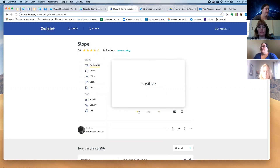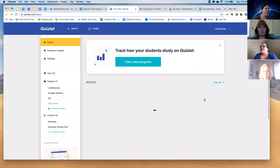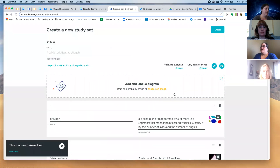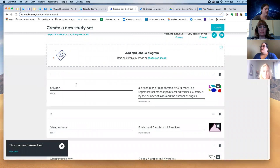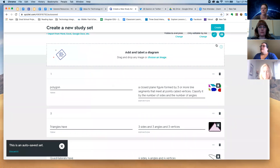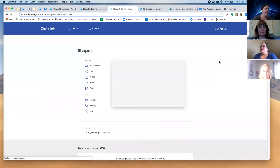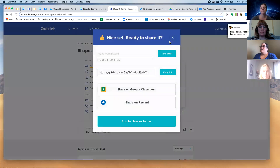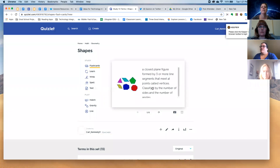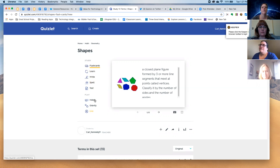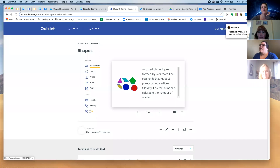Let's look at a shapes study set. This is the word, this is the definition, and there's even a picture. Polygon — it's a closed plane figure formed by three or more line segments, and here's the picture. You can go back and forth through the flashcards. Over on the left-hand side there's a whole plethora of things — you can play the Match game, the Gravity game. The Live feature won't work until we get back into classrooms, but it's super awesome and I totally encourage you to use it then.